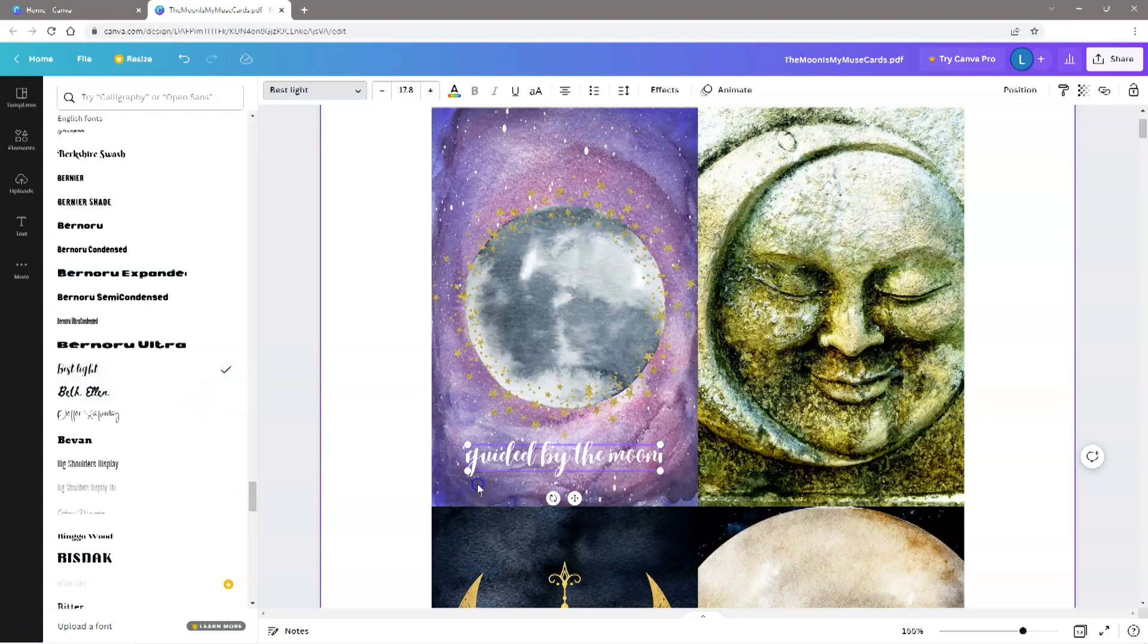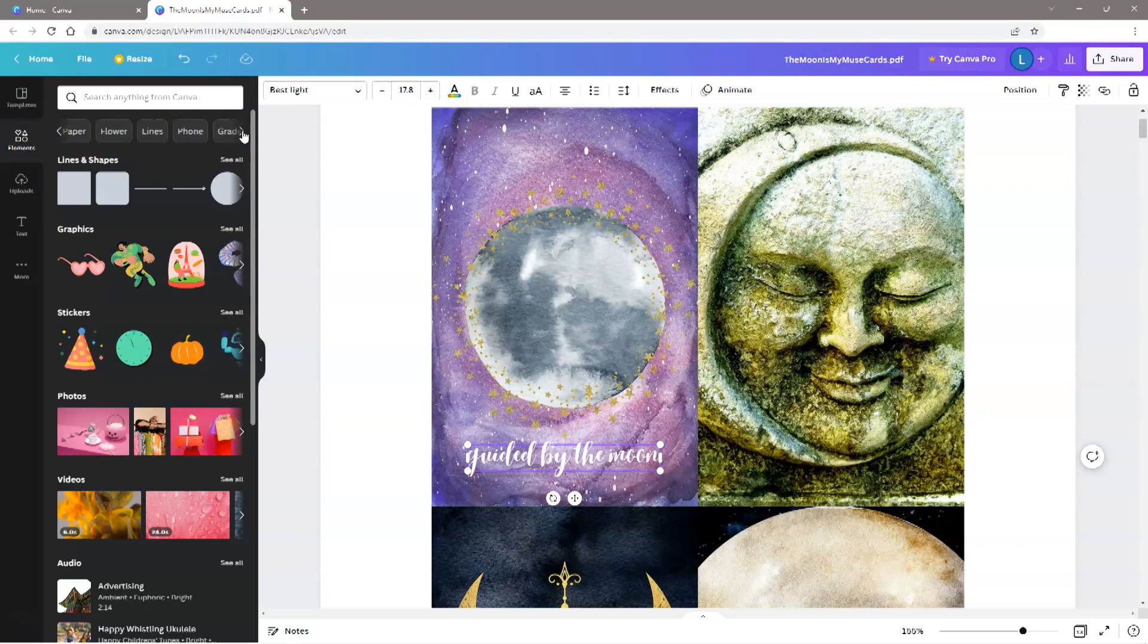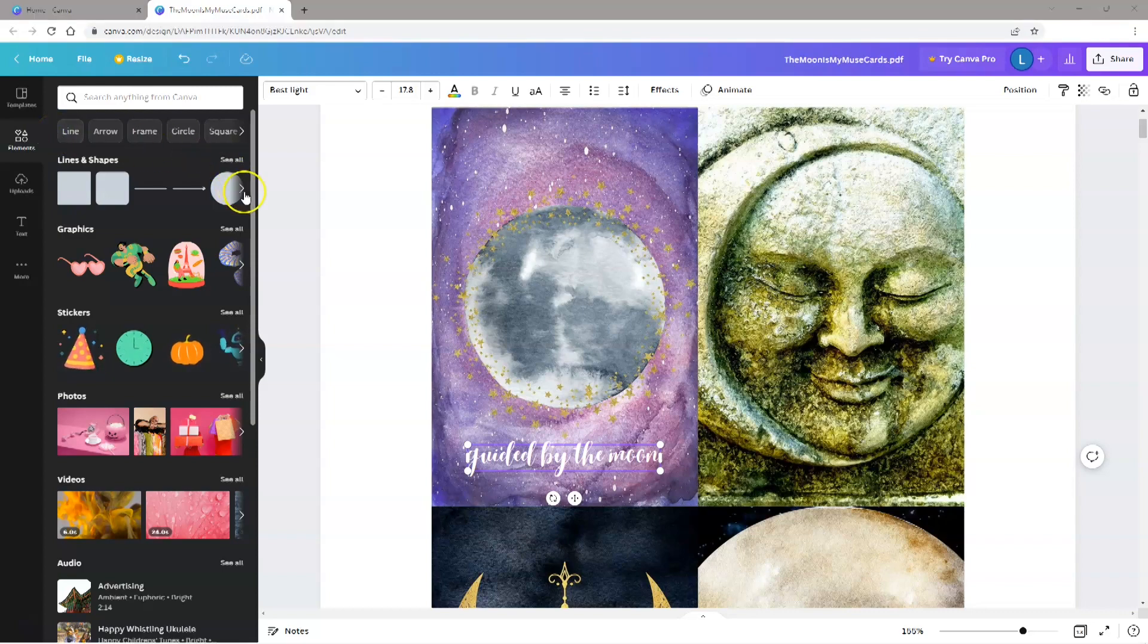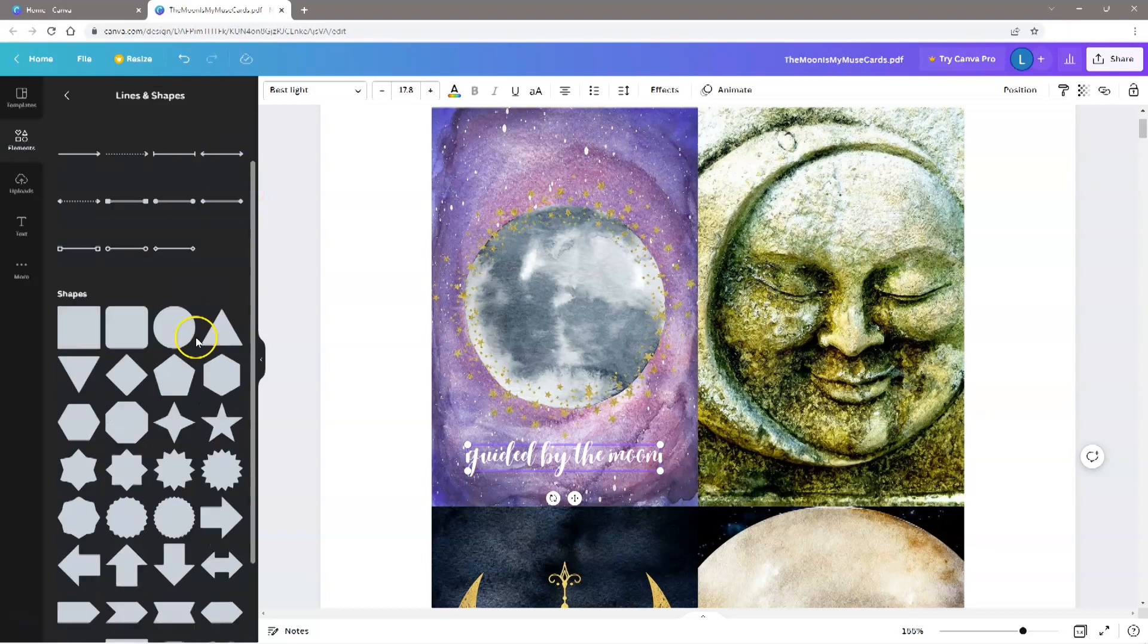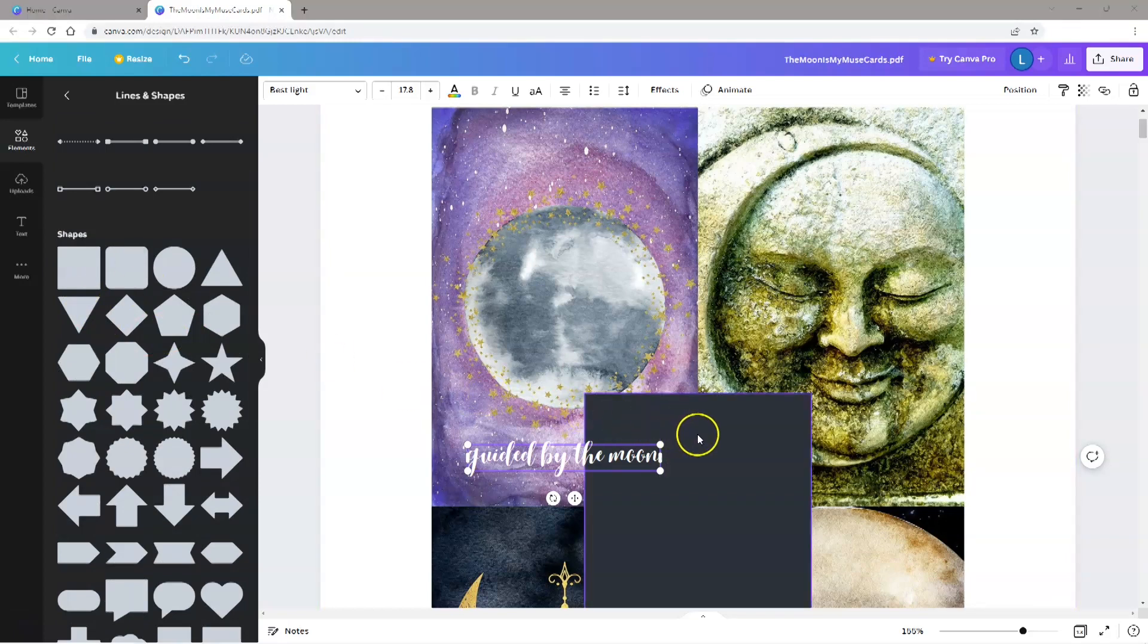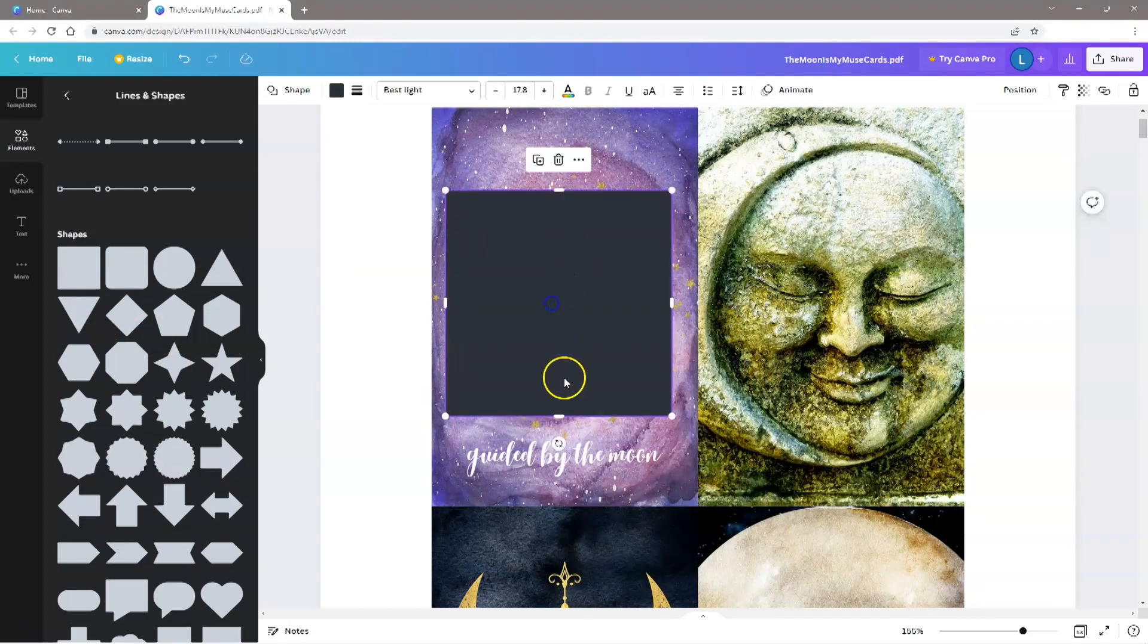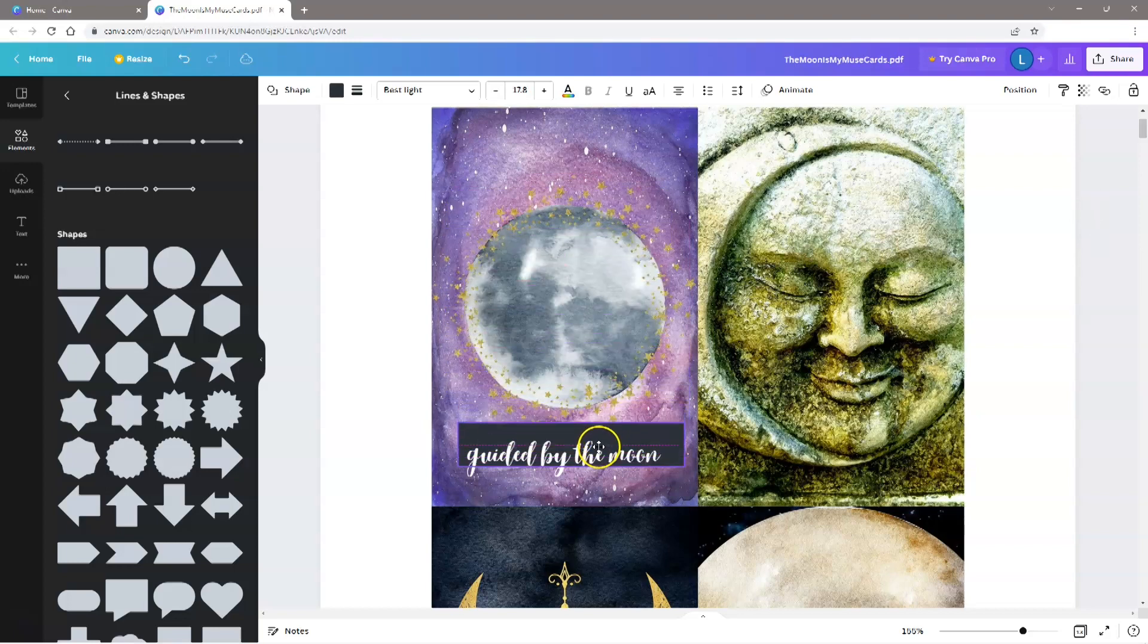To make the text stand out a bit more, you can also add a background. To do this, select the Elements tab. From here you can select a frame or a background shape. I want to make a rectangular shape, so I'm selecting the square shape which I can resize. To resize, just grab the edge and pull it up and out to reshape it.